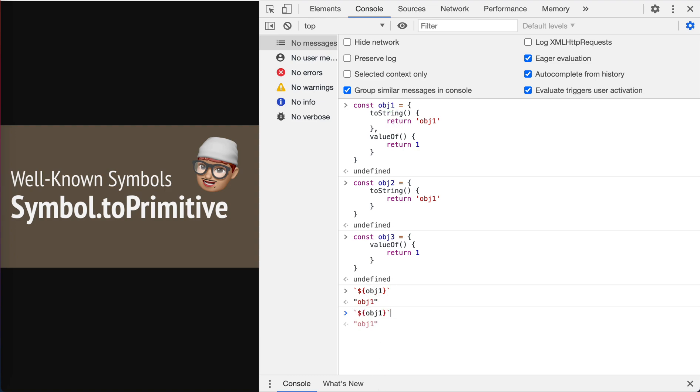Let's see what happens to object two. Of course the string, toString is used, so object one.